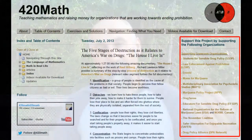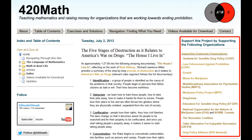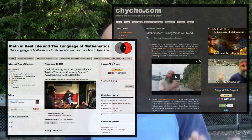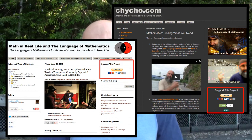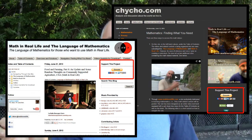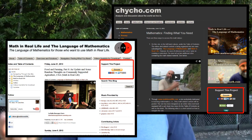As far as supporting this project goes, there are two ways. You can go to 420math.com and in the right-hand column there's a list of organizations working towards ending prohibition — by supporting those organizations, you're supporting this project. The other way is to go to chicho.com or mathandreallife.com, where there's a donate button in the right-hand column. If you do have the means, donations are appreciated.